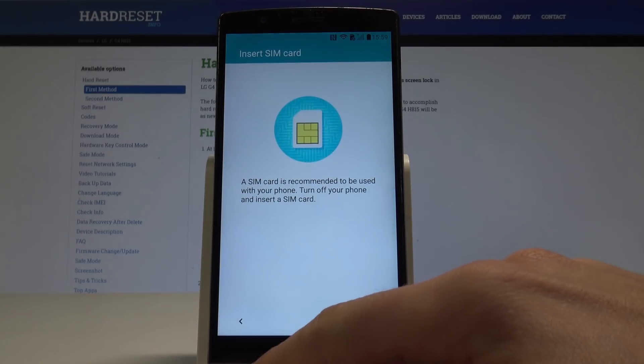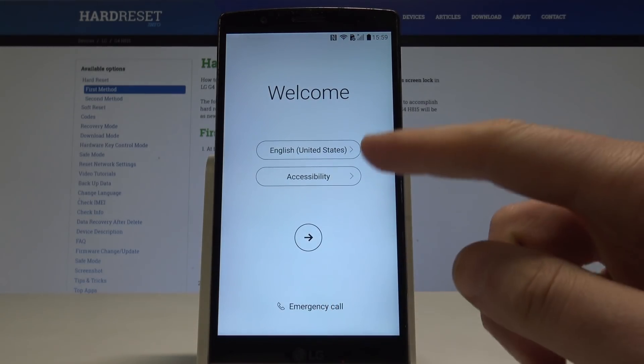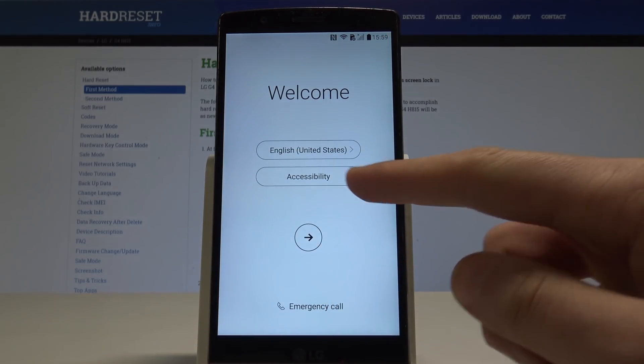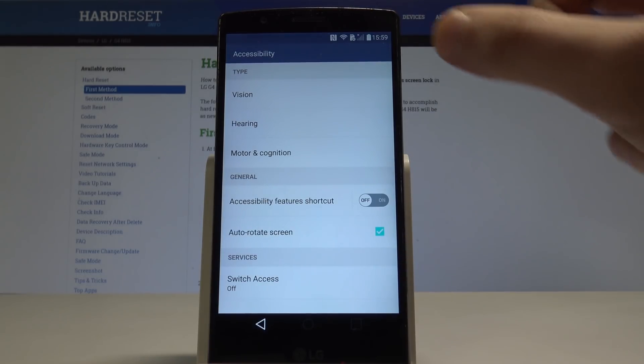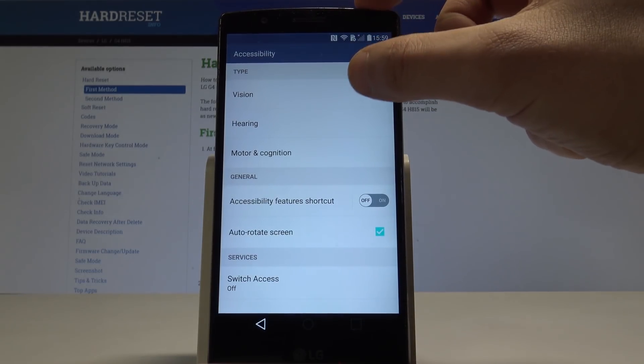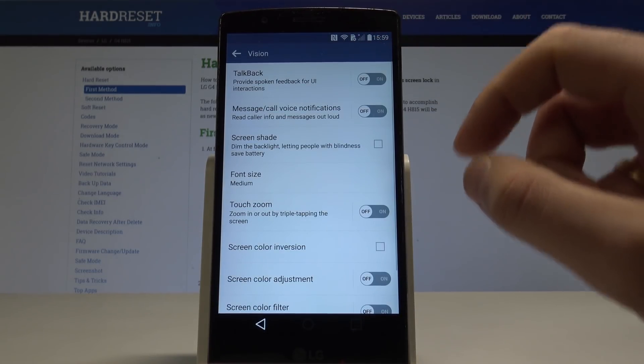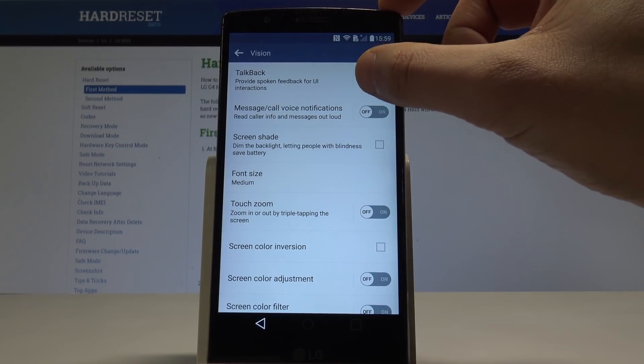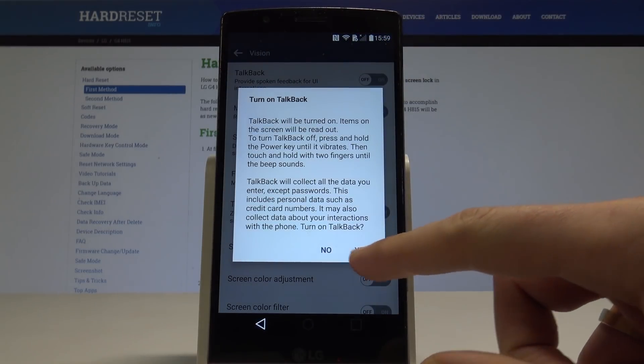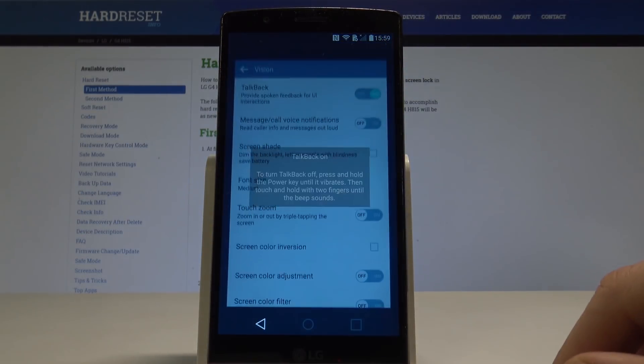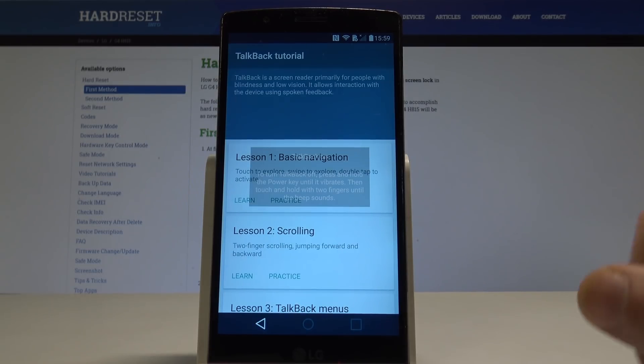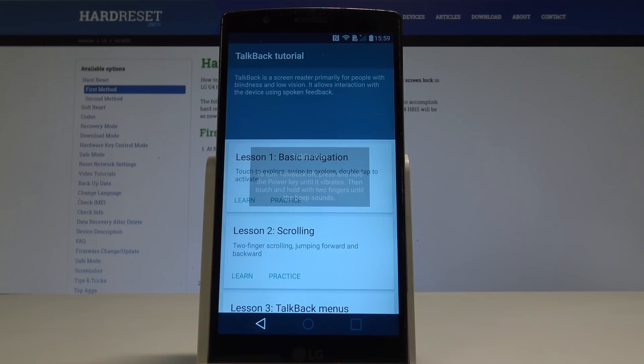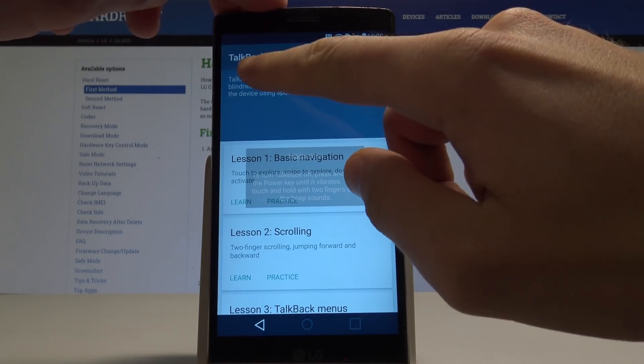All you need to do right now is go back to the first screen right here. Let's choose accessibility, so here let's choose vision, the first option, and let's enable talkback. Tap yes. Now let's write L on the screen, let me do it, just a letter.